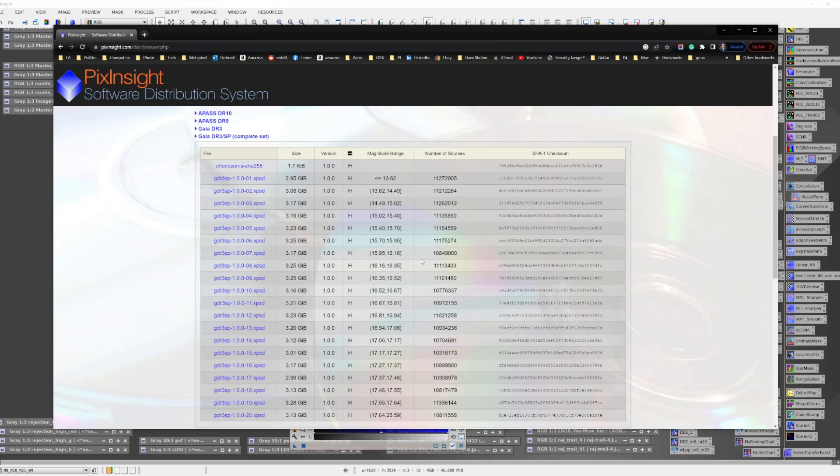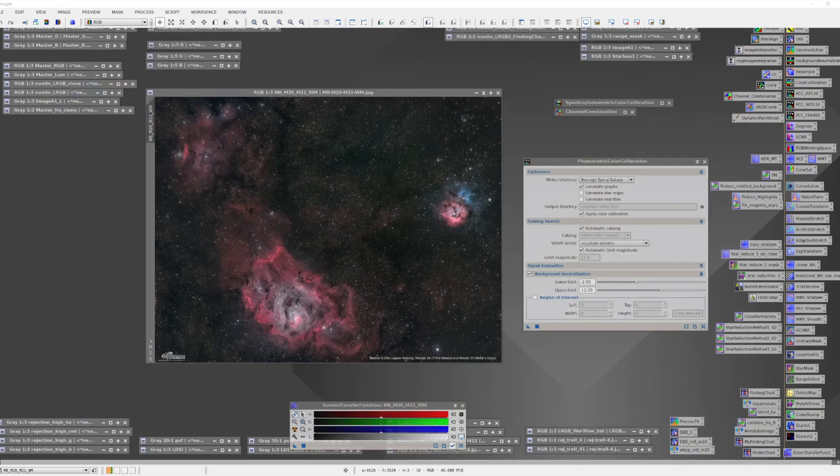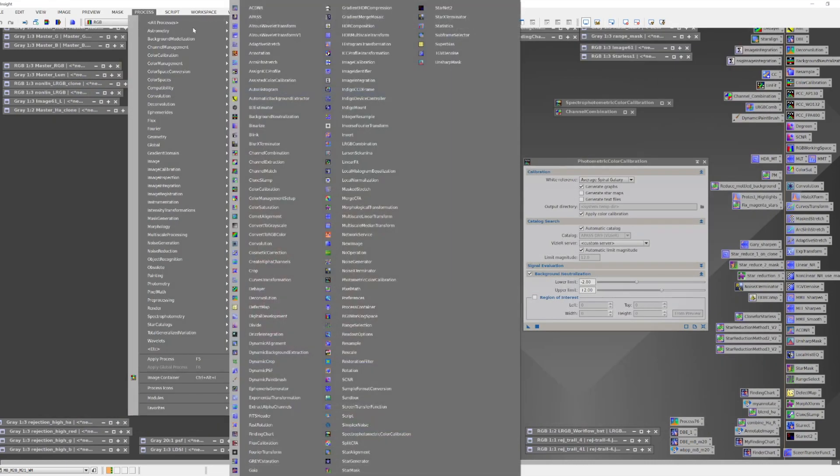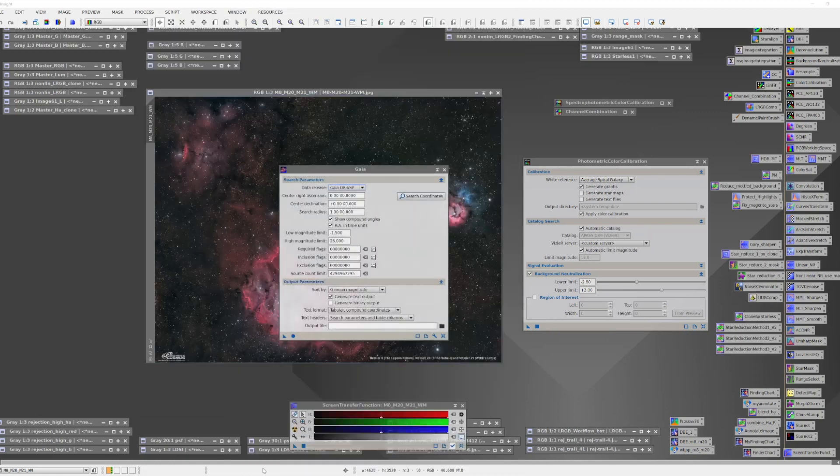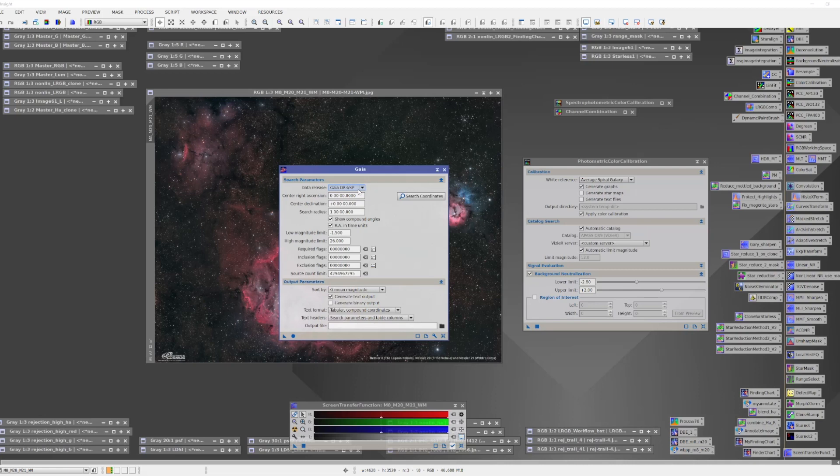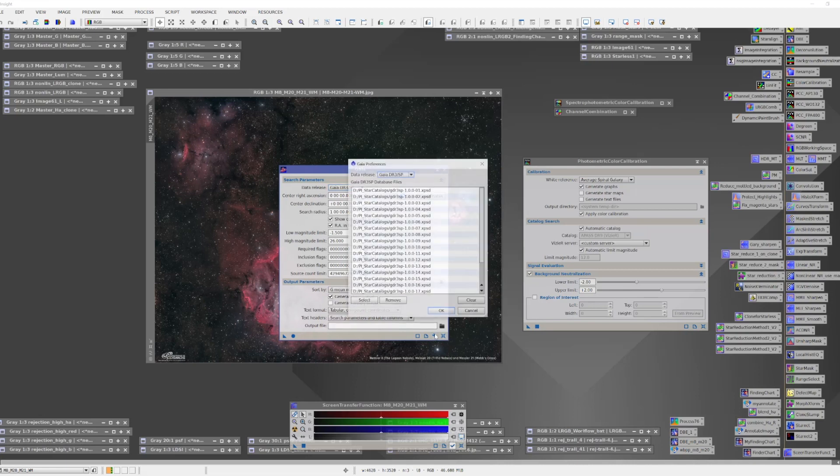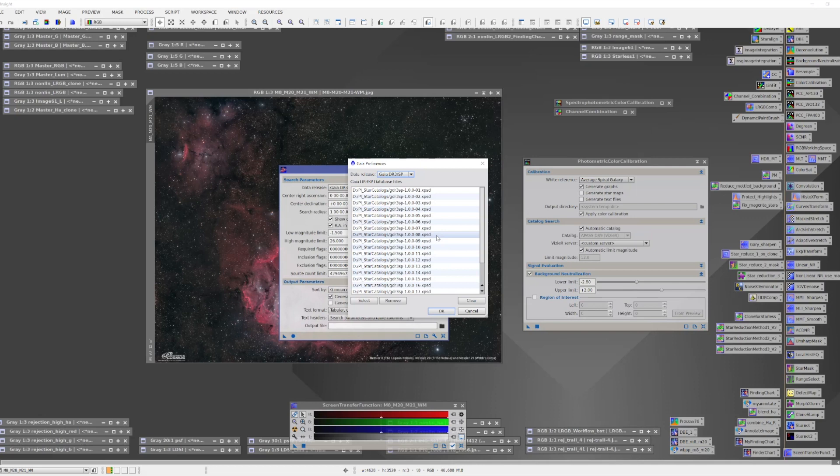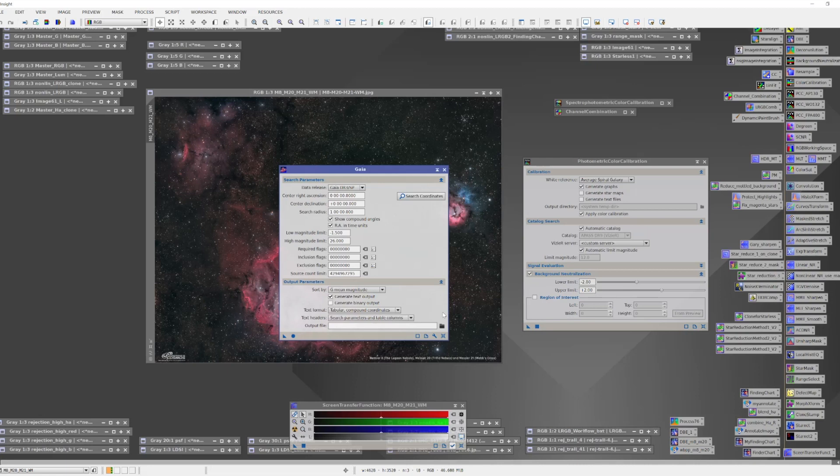Once you've downloaded the data, the next step is to tell PixInsight where that data is. To do that, we're going to pull up the Gaia process under Process and look for Gaia. Gaia is the tool that manages access to all the various catalogs that are used for astrometric and photometric applications. Make sure you're dealing with the DR3SP. Next you can come down to the wrench, open that up, and from here you can navigate to the point in your file system where you've stored the catalog files. You select all of the entries for your catalog file and say OK. This registers all those files with the Gaia tool, which enables PixInsight to work with them.